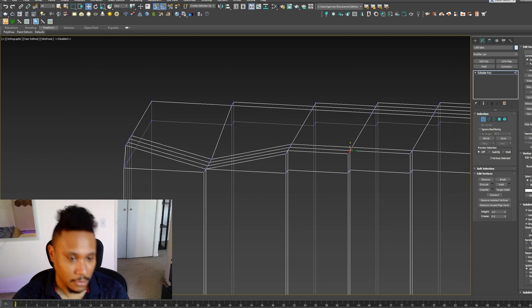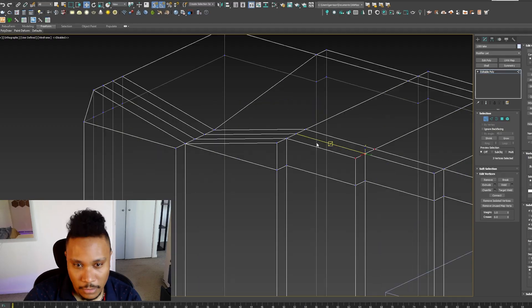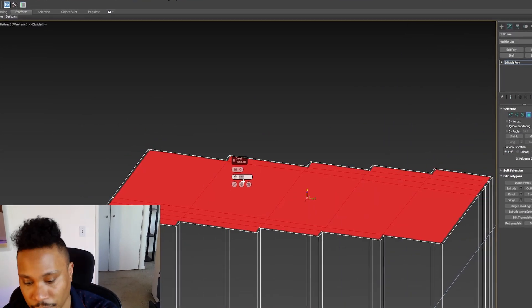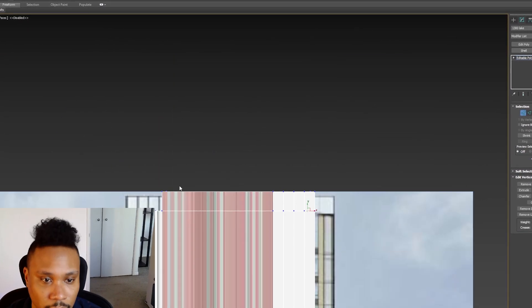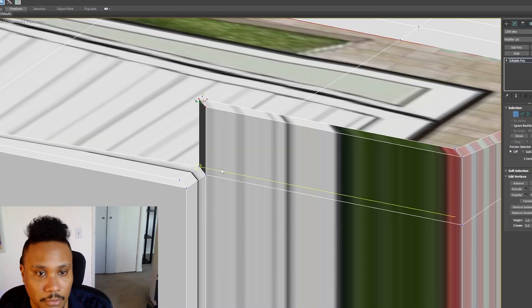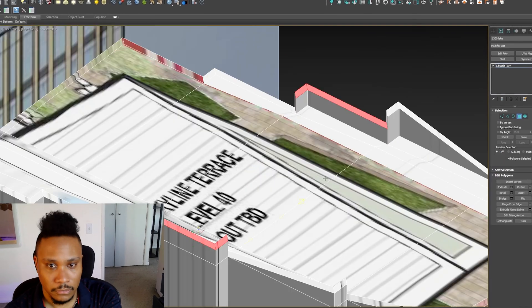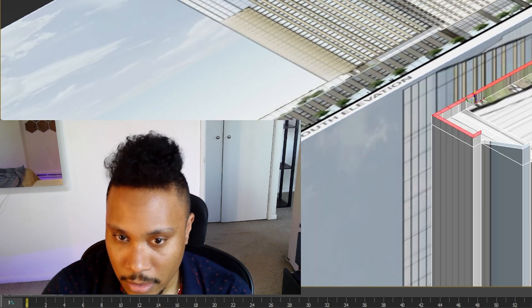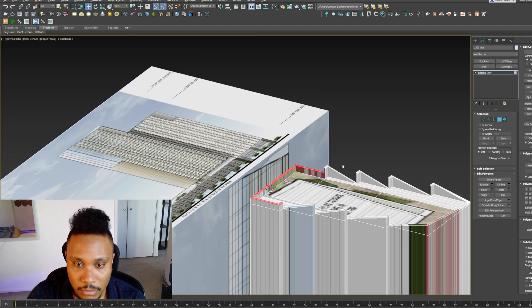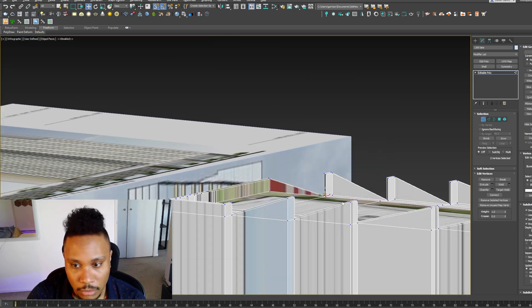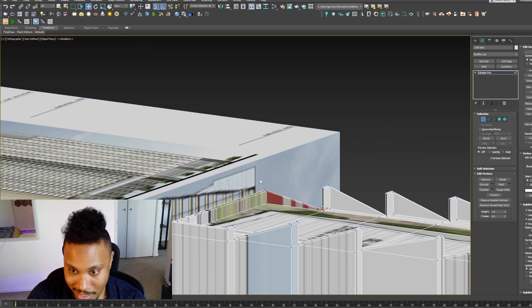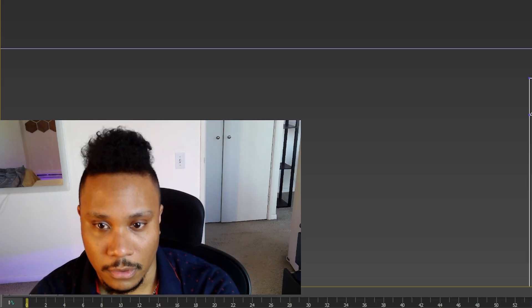How does this work? The fun thing about modeling is there's like 37 ways to do literally the same thing, which is cool. That being said, am I doing this the slowest way possible? I don't know — maybe. You just don't know. As long as you get it done.